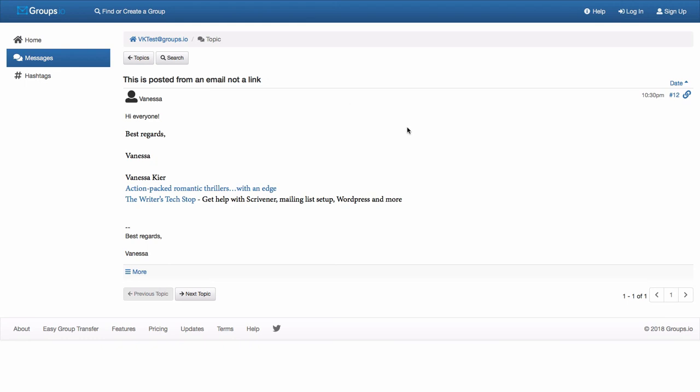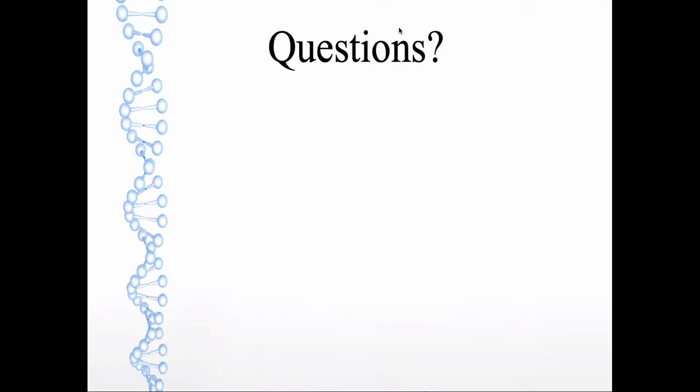So there we go. So that is the end of the lesson on how to interact with a group from email. I hope you found it helpful. If you have questions,